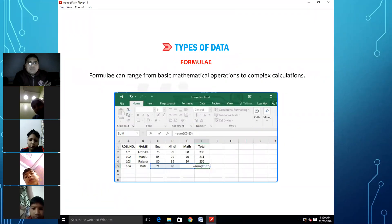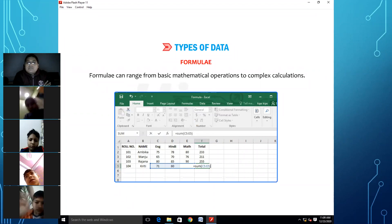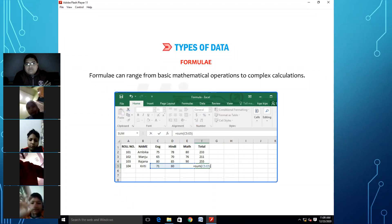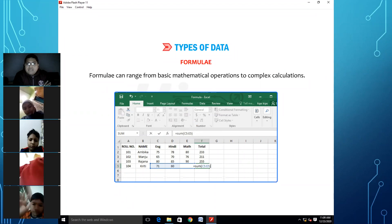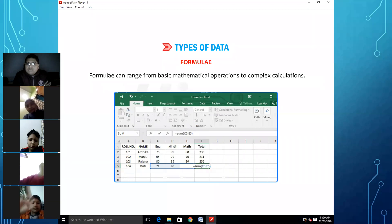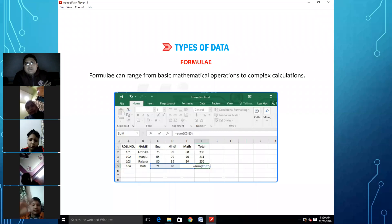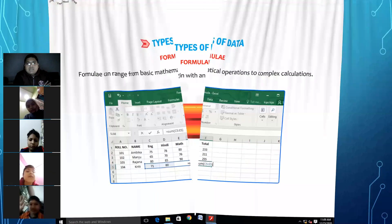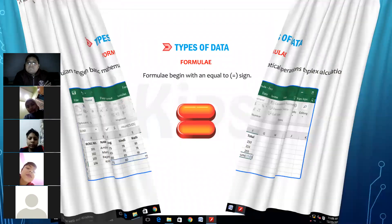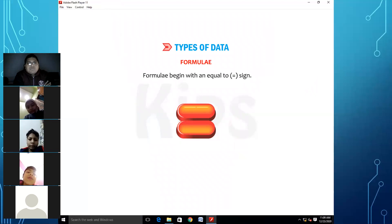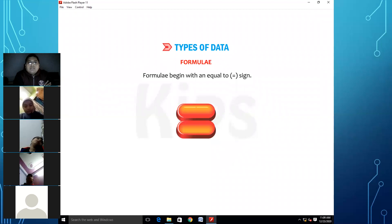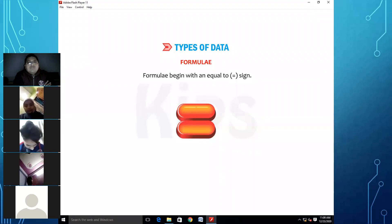The formula can range from basic mathematical operations to complex calculations. Every formula begins with an equal to sign — it is mandatory that we use the formula with an equal to sign.